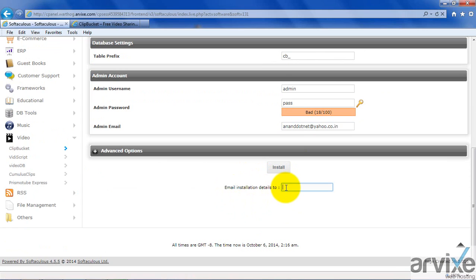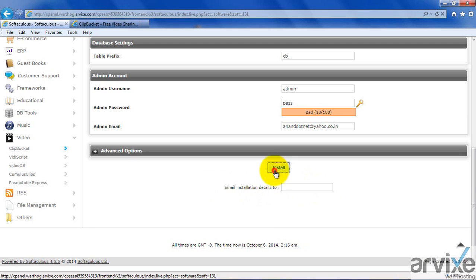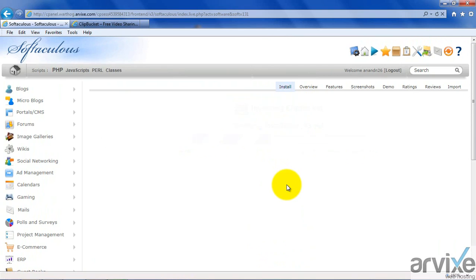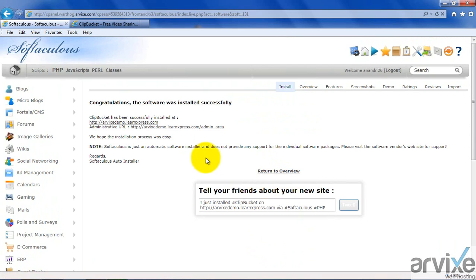The installation details include the folder where it is installed, server, username, and password. In case you forget the password, you can retrieve it via this email. I have explained another way to retrieve the admin password in a previous article on my blog at blog.rvix.in. In this case, I am not entering anything — click the Install button. It will take a few minutes. ClipBucket has been installed successfully. This is the URL and this is the administrative URL.